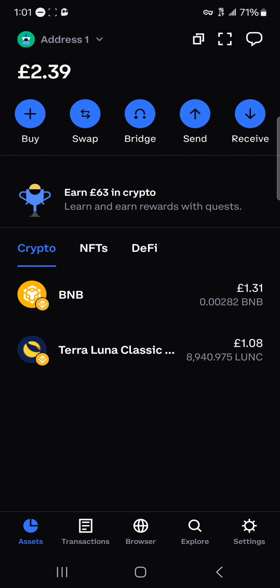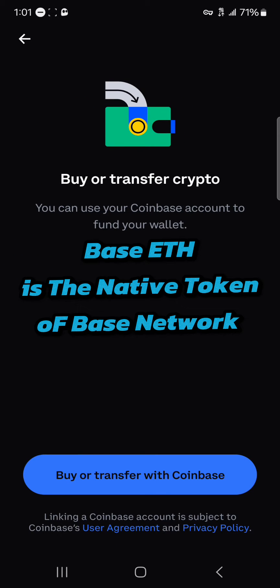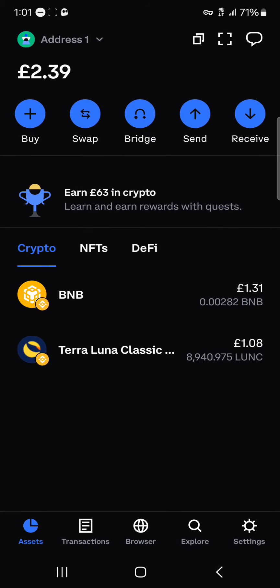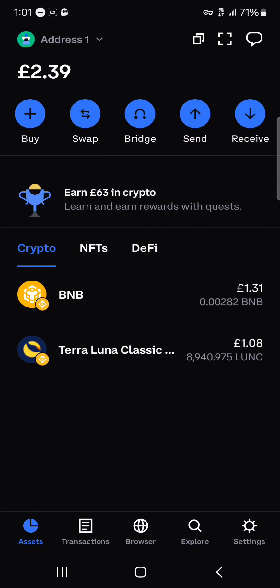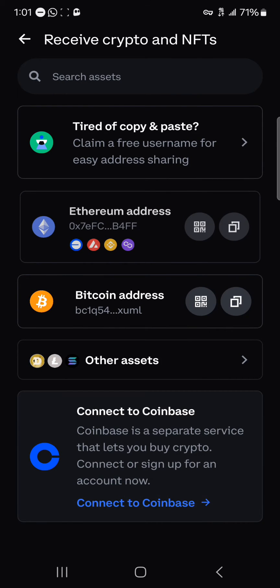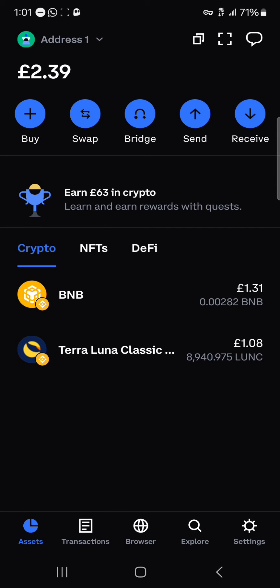With this information, all you need to do now is either click on the buy option to buy cryptocurrency such as Base Ethereum or some Base tokens, or you could bridge via the bridge option. If you click on bridge, you can bridge cryptocurrency such as mainnet Ethereum into Base Ethereum, which is on the Base network. Alternatively, you could receive some Base tokens — your Base Ethereum address is shown here.